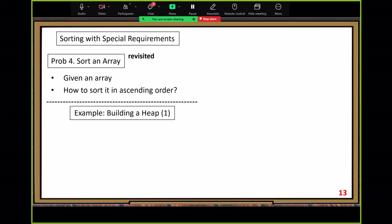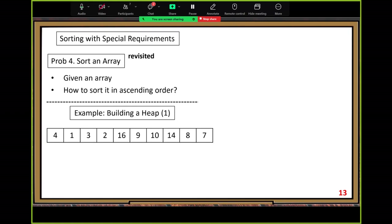Next, building a heap. Given an arbitrary array, it's most likely not a max heap. We want to perform operations to make it a max heap — we call this the build-heap procedure. Let me use a simple example to show you how to build a heap from a given array. We arrange the array elements in a near-complete binary tree following the natural order, then we need to fix all possible max heap violations.